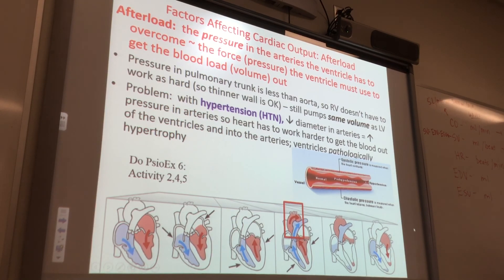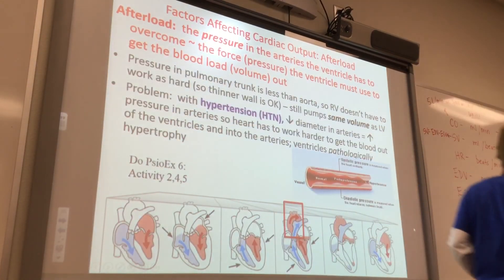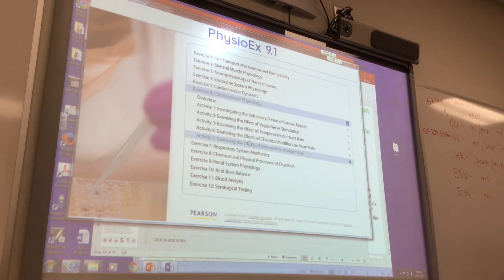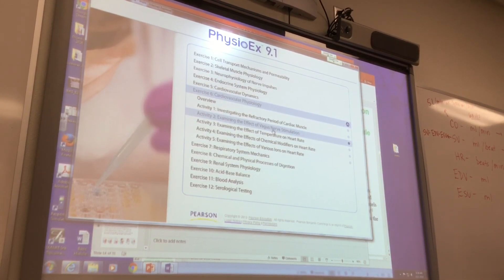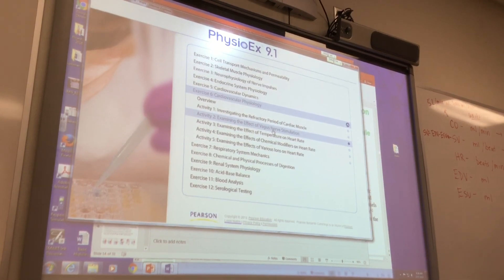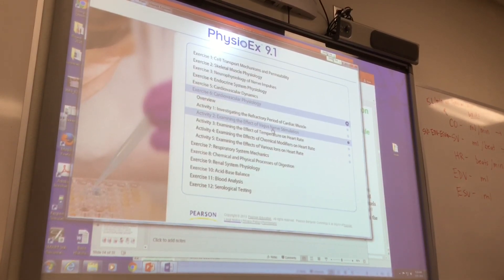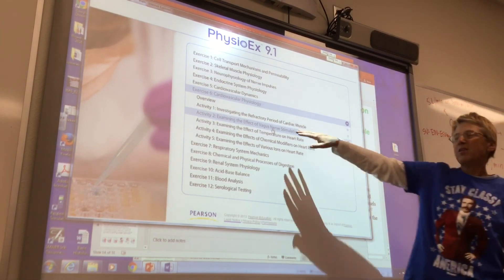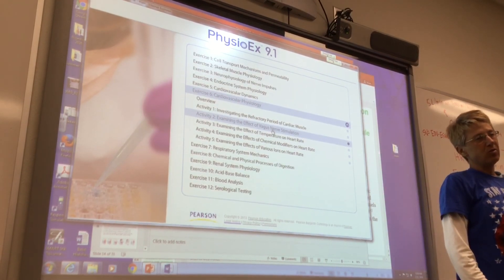Okay, PhysioEx. Let's do PhysioEx activities two, four, and five. We're going to look at the vagus nerve. The vagus nerve is a large nerve that does go to the heart and probably goes to the colon as well. Is it sympathetic or parasympathetic? It's parasympathetic. So examining the effect of vagus nerve stimulation on the heart — you can tell right now whether heart rate is going to go up or down with vagus nerve stimulation.